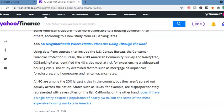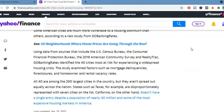Some American cities are much more vulnerable to housing downturn than others, according to a new study from Go Banking Rates. Using the data from the sources that include the U.S. Census Bureau, the Consumer Financial Protection Bureau, the 2019 American Community Survey and Realty Track, Going Bank Rates identified the 40 cities most at risk for experiencing a widespread housing crisis. The study examined factors such as mortgage delinquencies, foreclosures, and homeowner and rental vacancy rates.